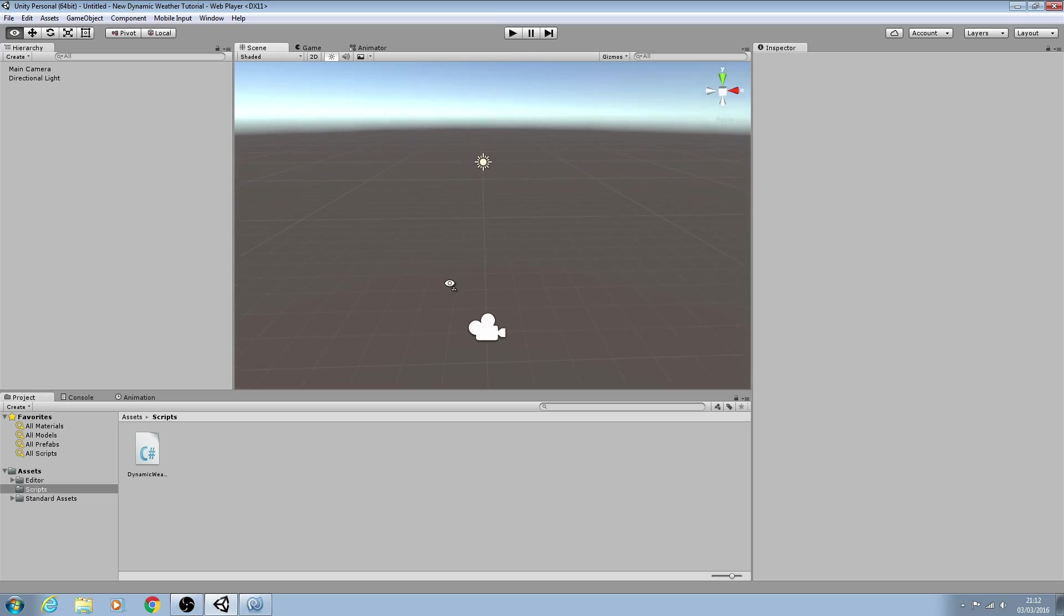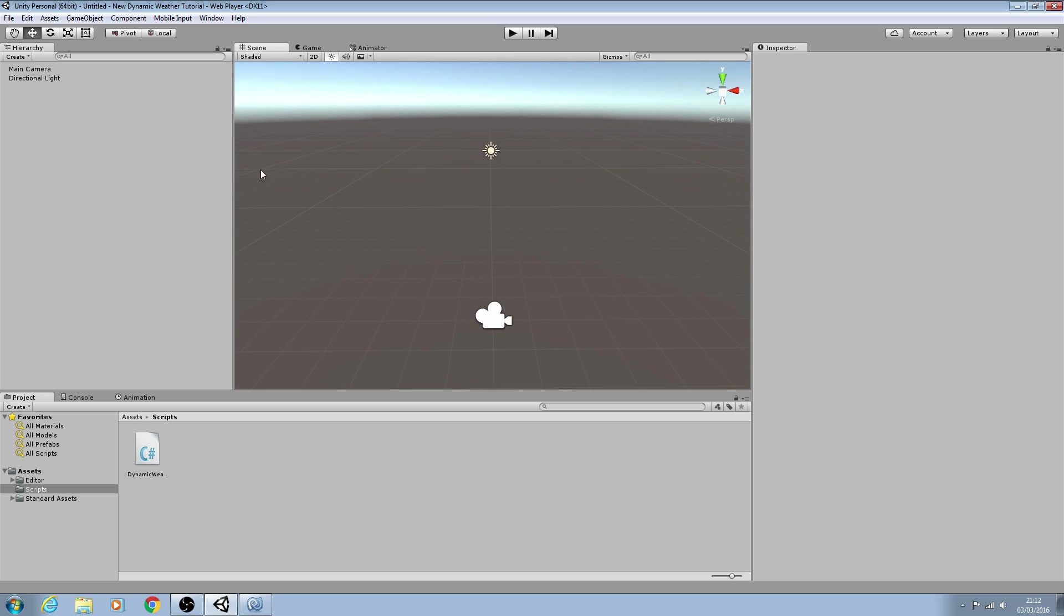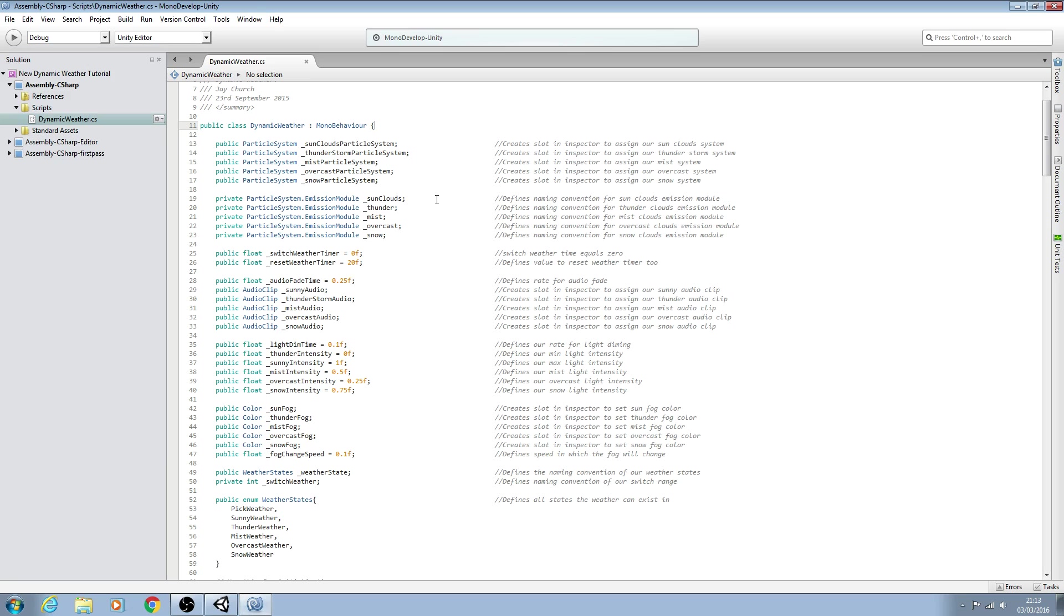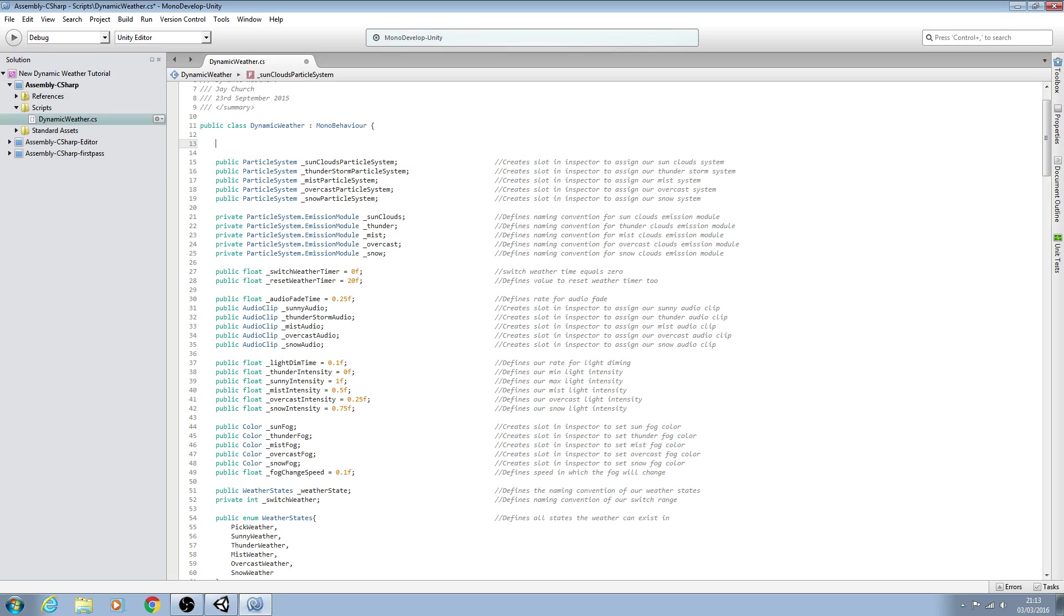So what we're going to have is a smaller area where you can actually see the weather and it's going to follow the player game object overhead. So we'll come back to MonoDevelop. That's what we're going to do in this lesson.